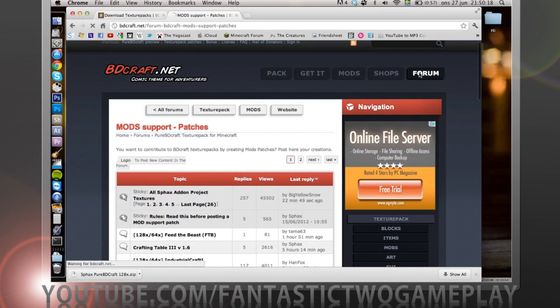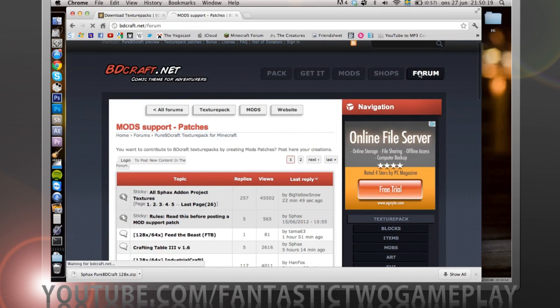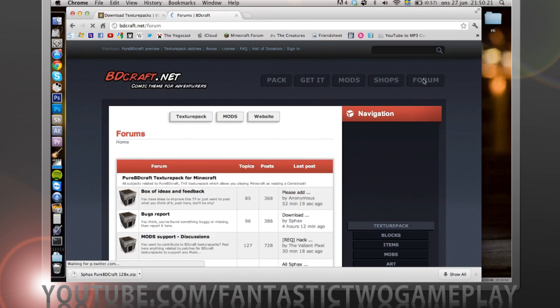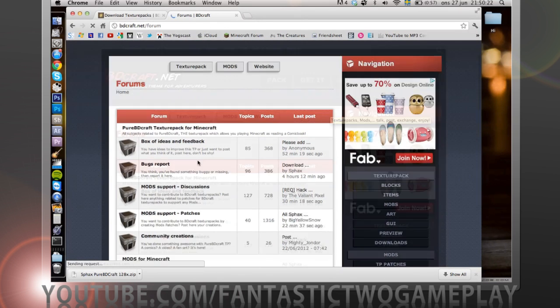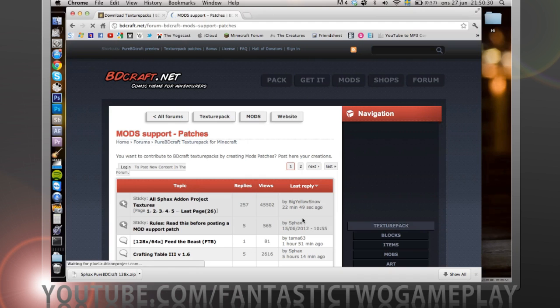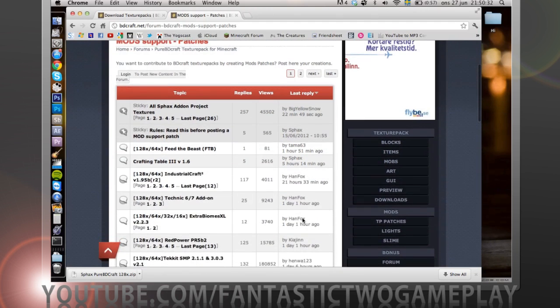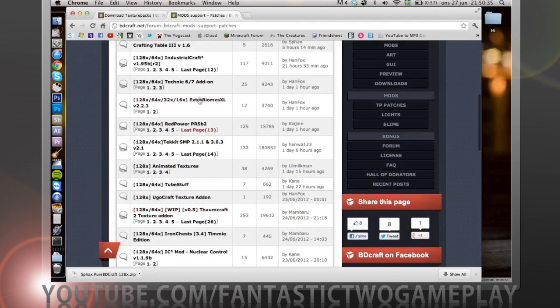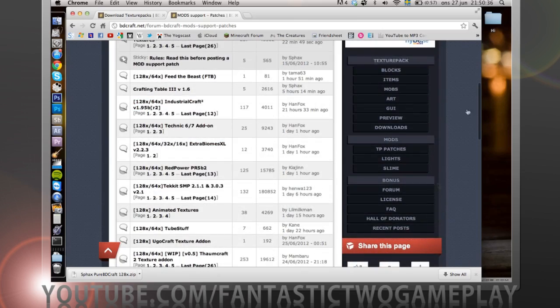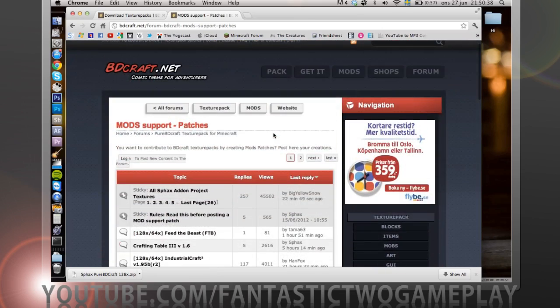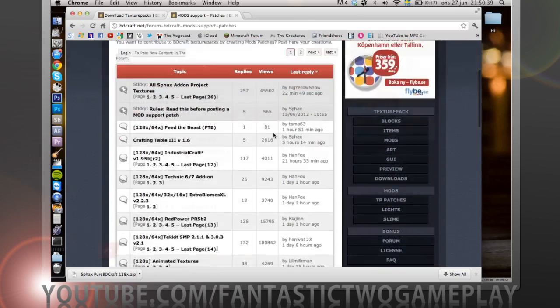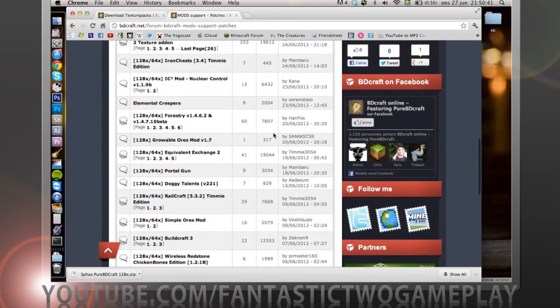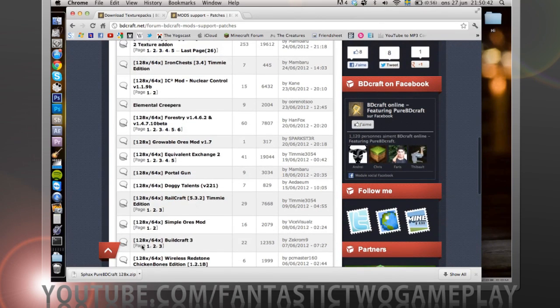If you go to the forum, beedcraft.net, and then the forum, you want to go to mod support packages. Click on that and you can find a lot of texture packs that are for the Beedcraft texture pack.